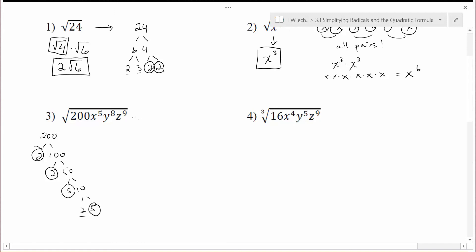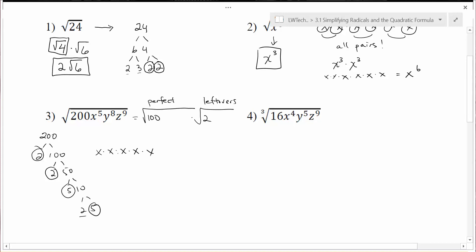Going through and breaking the expression into perfect squares and leftovers: 2 times 2 times 5 times 5 is 100, which is a perfect square, and then there's a leftover 2 in the second group. For x to the 5th — that's 5 x's — we're looking for pairs. There's a pair of x's and another pair with one left over. So x to the 4th goes in the first group and x goes in the second group. All I'm doing is rewriting the square root as two parts: all perfect squares in one and all leftovers in the other.